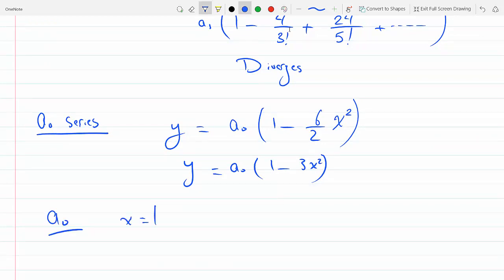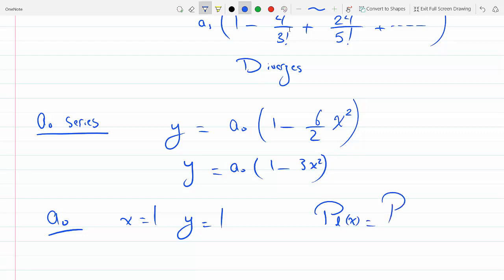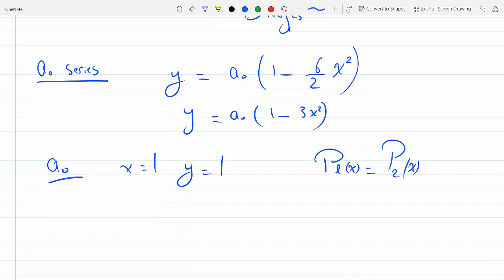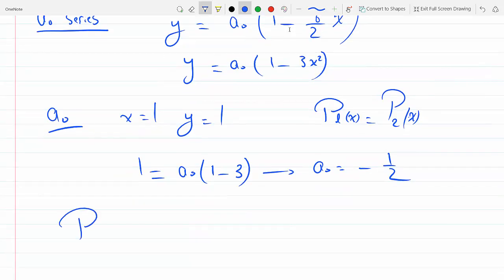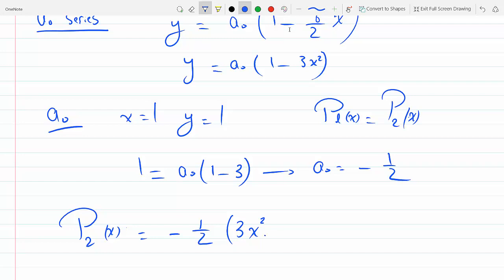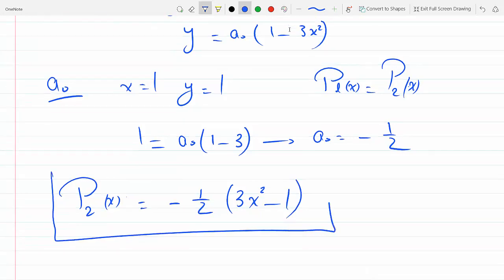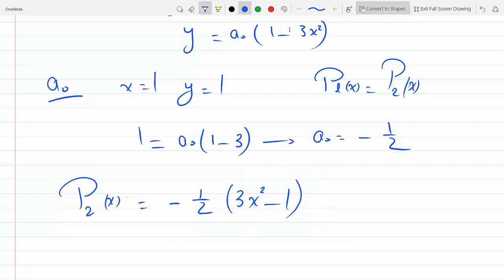This is just a0 into 1 minus 3x squared. We select a0 such that when x equals 1, y equals 1, so that you can get the resulting polynomials to be the Legendre polynomials. Plugging in x equals 1 and y equals 1: 1 equals a0 times (1 minus 3), so a0 equals minus one-half. Plug that back in to get P2(x): minus one-half times (3x² minus 1).